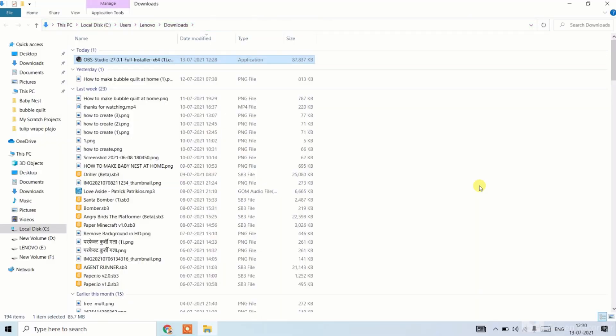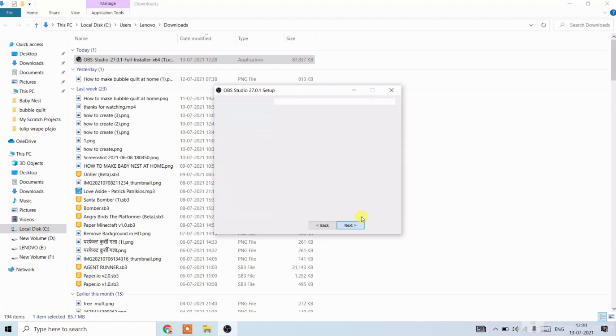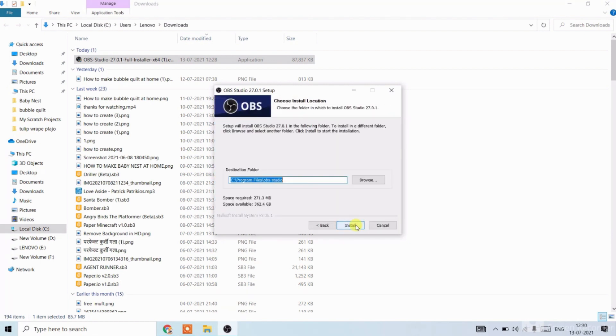You can see here my OBS installer has downloaded. Where it will download, double click here. You can see OBS Studio setup. Click on next, now click on next, now click on install.